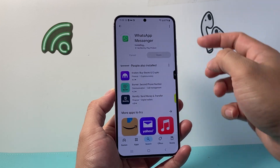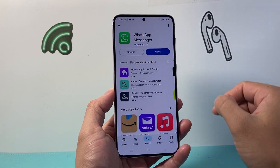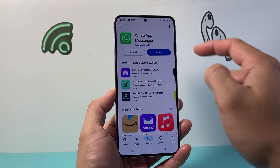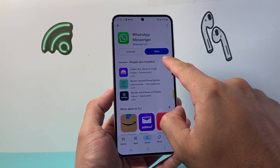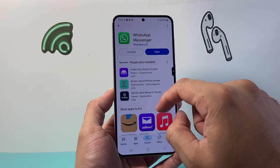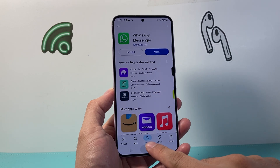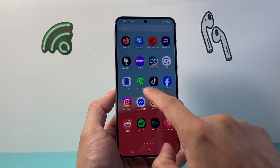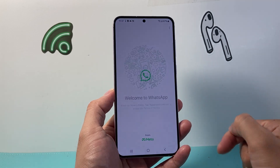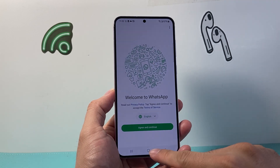Of course, make sure you're connected to a good strong Wi-Fi or cellular data. When it says open instead of update, your app has been updated and that is the latest version of WhatsApp.